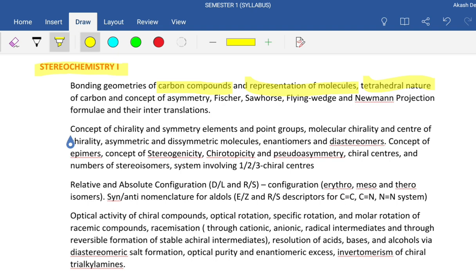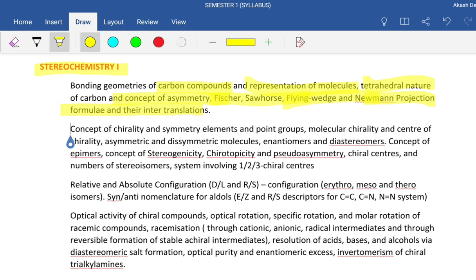Next we are going to deal with the concept of asymmetry: Fischer projection, sawhorse position, Newman projection. Sawhorse and Newman projections basically represent a molecule in a cyclic or straight line or projection form. Their inter-translation means transforming the structures from Fischer to sawhorse to flying wedge and vice versa.